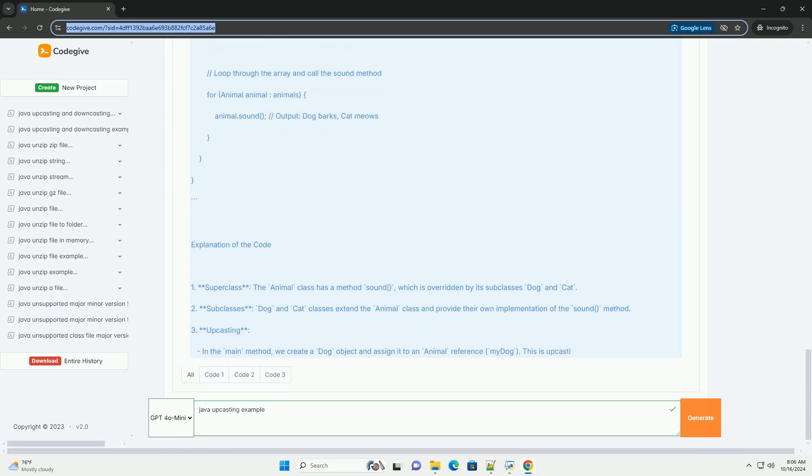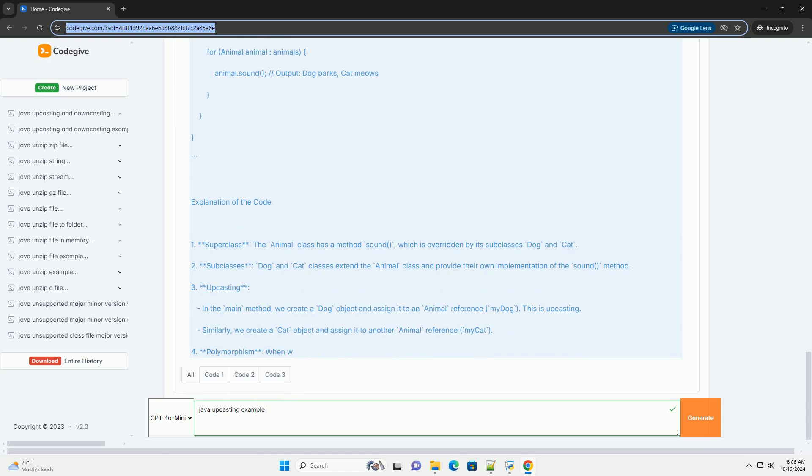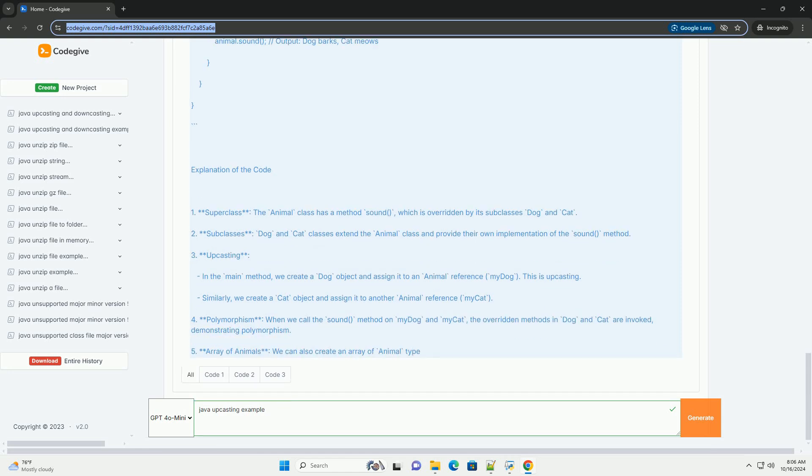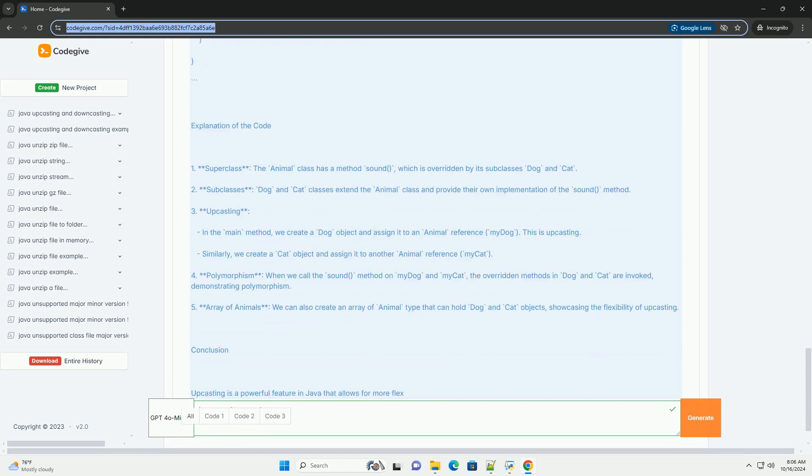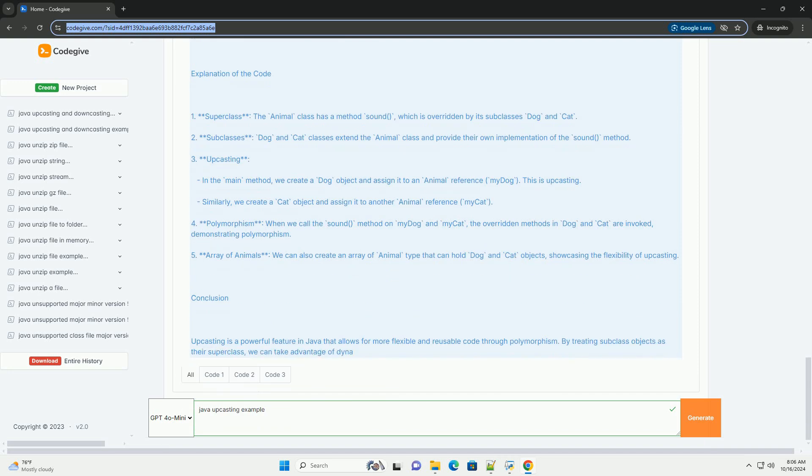Why Use Upcasting? 1. Polymorphism. Upcasting enables polymorphism, allowing you to call methods on objects without knowing their exact type at compile time.